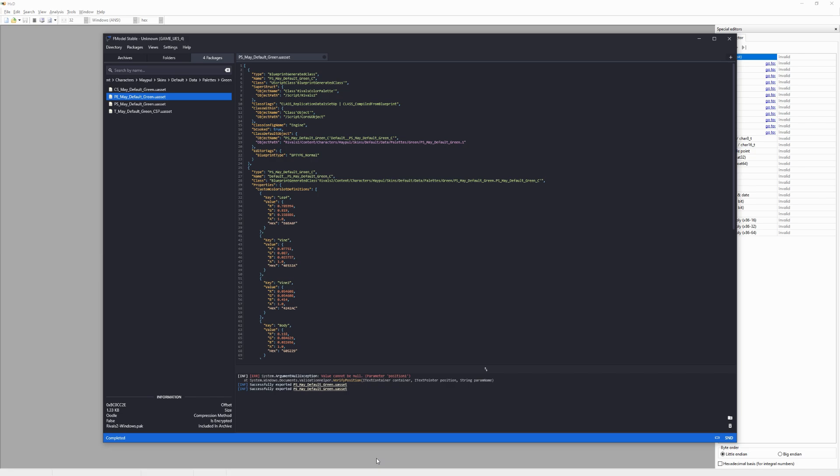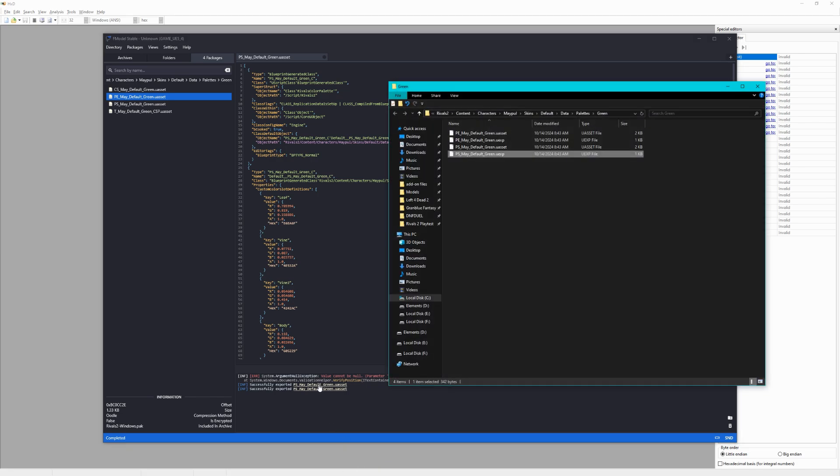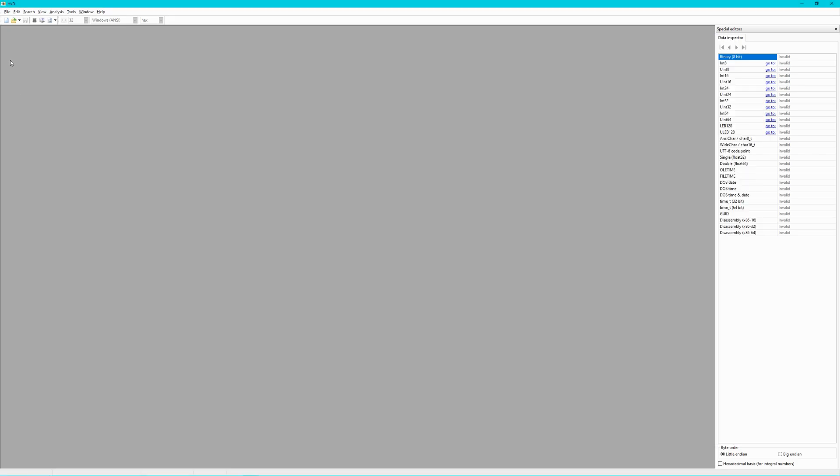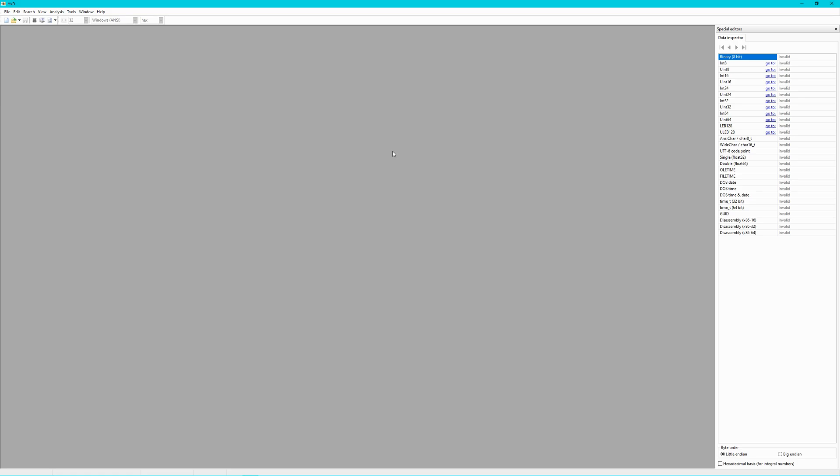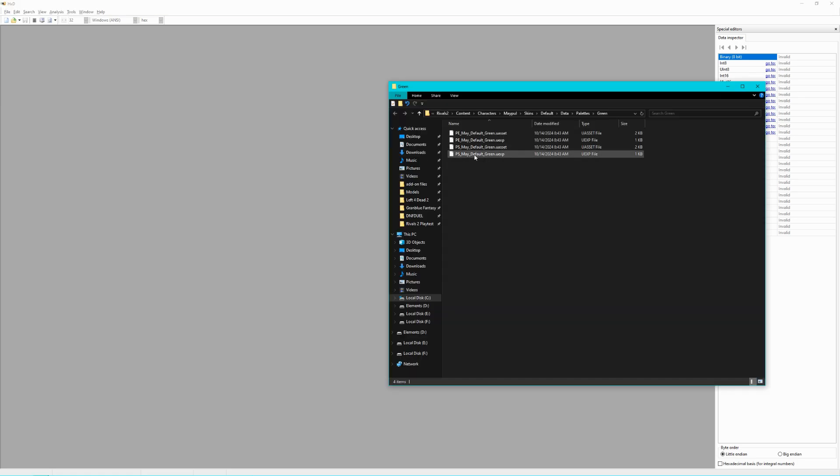Now, go to where you exported the PS file and open it with your hex editor of choice. I'll be using HXD for this, which can be found in the description below. Open the UXP file, either by selecting it from the File Open option or just dragging the file into the window.